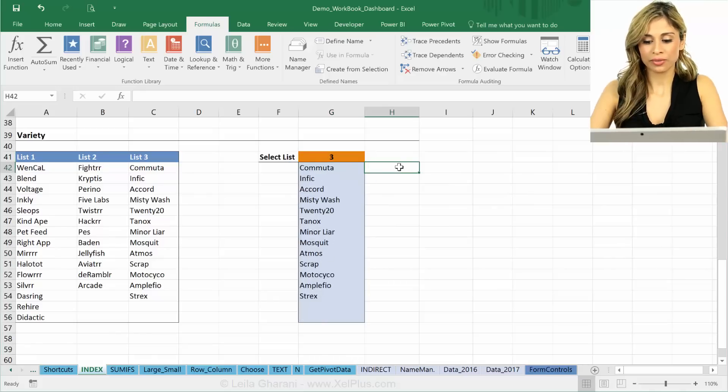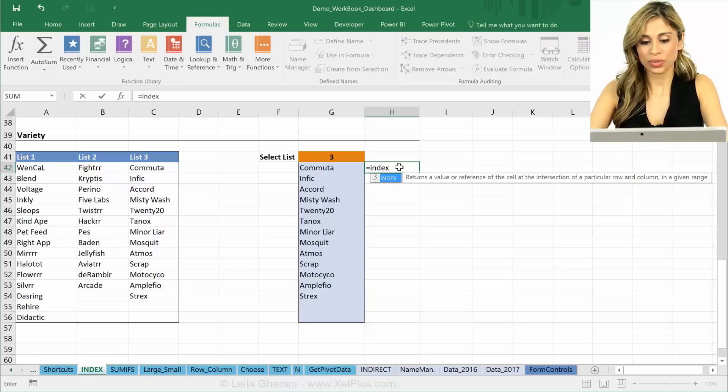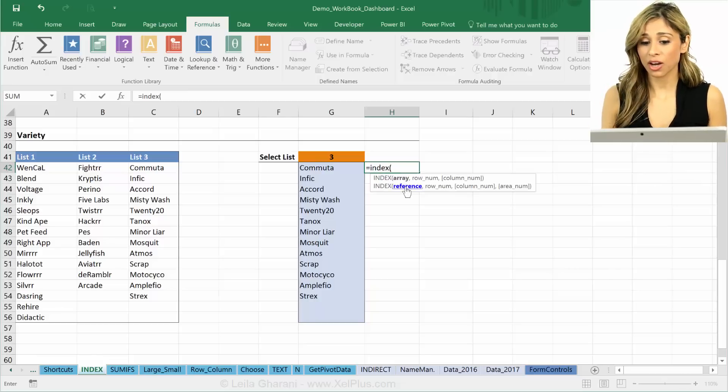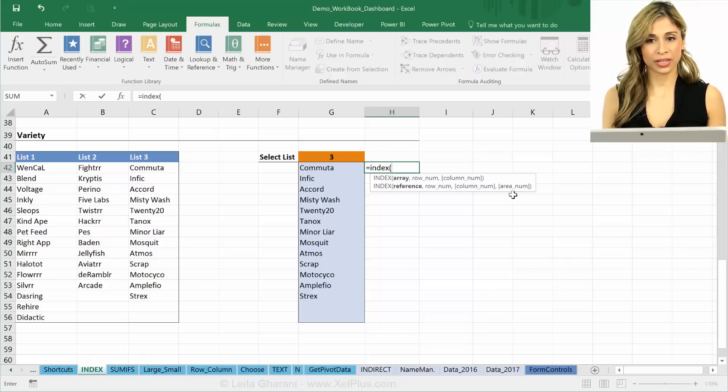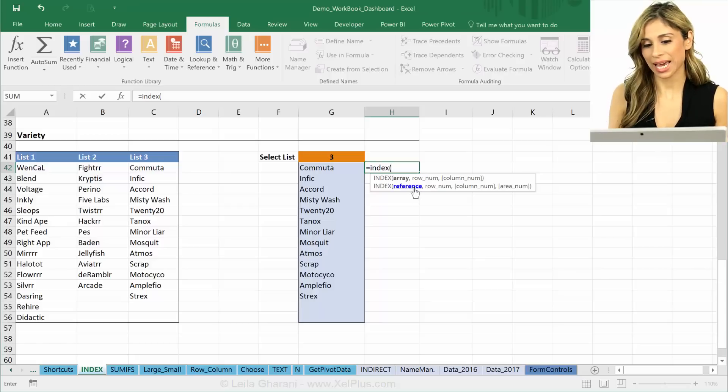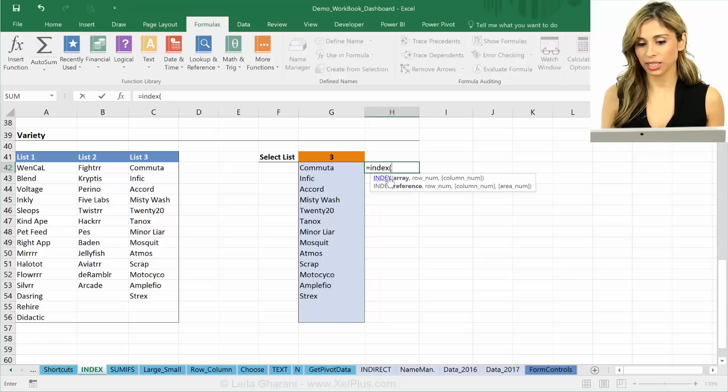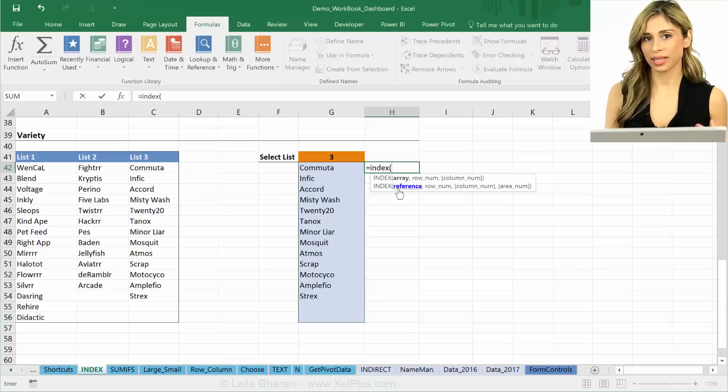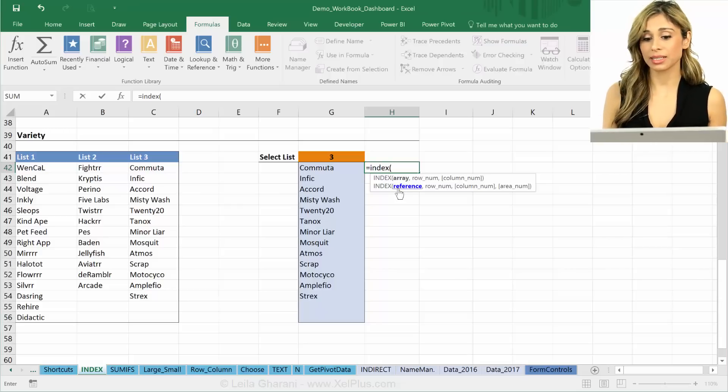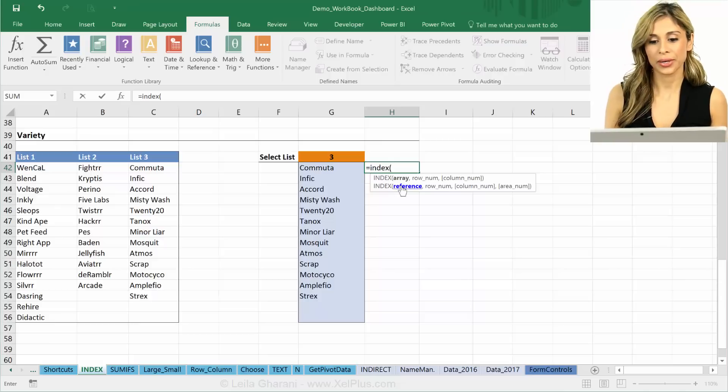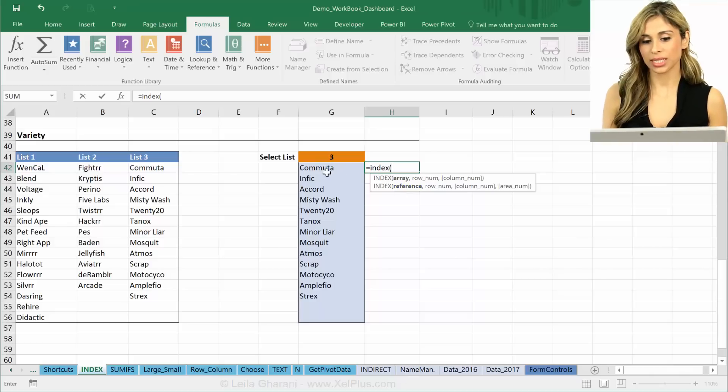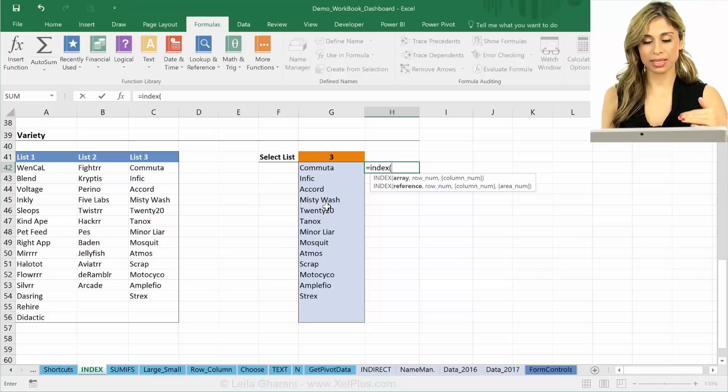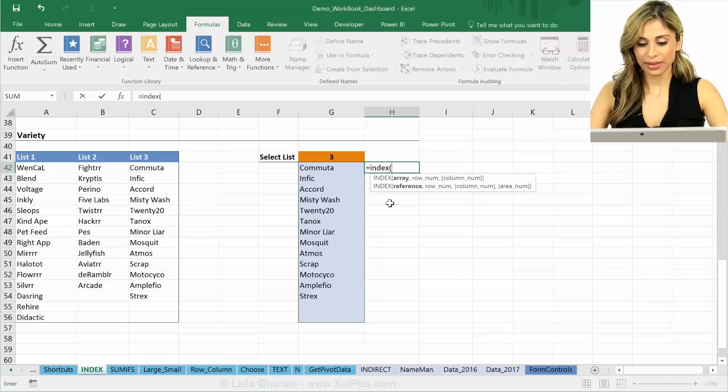Another way of writing this is to use the other argument that INDEX allows, and that's using references and area numbers. It's something I don't use a lot, it's very uncommon. I generally use the first argument, but I'm going to show you how that works because there might be cases that you should use this one instead.